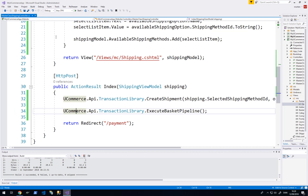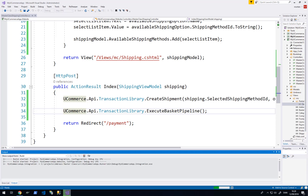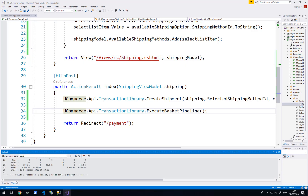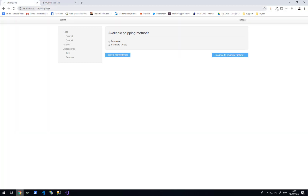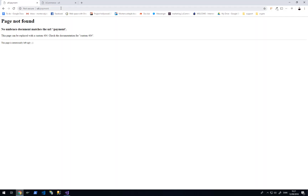Let's compile our solution and see if we have the ability to update the shipping options. Build succeeded. Let's refresh the front end — I will select download and click continue to payment method. We get a redirect, which indicates no exception has been thrown, so we expect this is working. The next thing we will look at is the payment page.